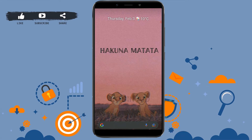Hello everyone, welcome back to the Login 8 channel. Today for this episode of Login 8, I will be showing you how you can sign up for a Udemy account. To begin the process, first you need to open the application and tap on the Udemy app.